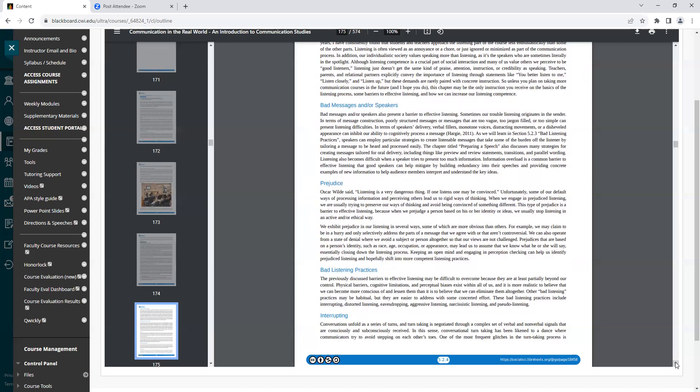As we will learn in section 5.2.3, bad listening practices, speakers can employ particular strategies to create listenable experiences and messages that take some of the burden off the listener by tailoring a message to be heard and processed easily. The chapter titled Preparing a Speech also discusses many strategies for creating messages tailored for oral delivery, including things like preview and review statements, transitions, and parallel wording. Listening also becomes difficult when a speaker tries to present too much information. Information overload is a common barrier to effective listening that good speakers can help mitigate by building redundancy into their speeches and providing concrete examples of new information to help audience members interpret and understand key ideas.